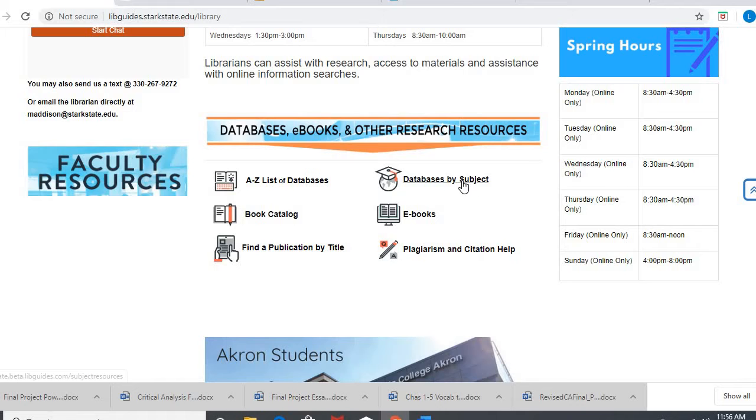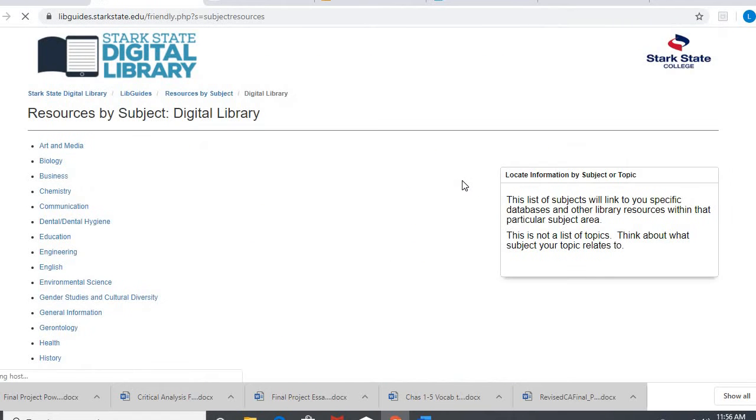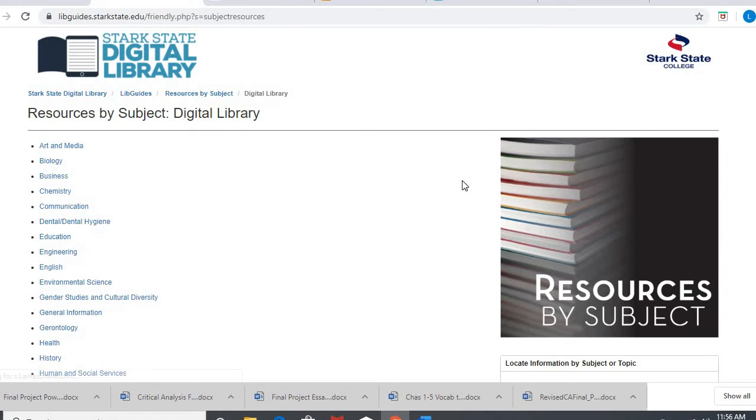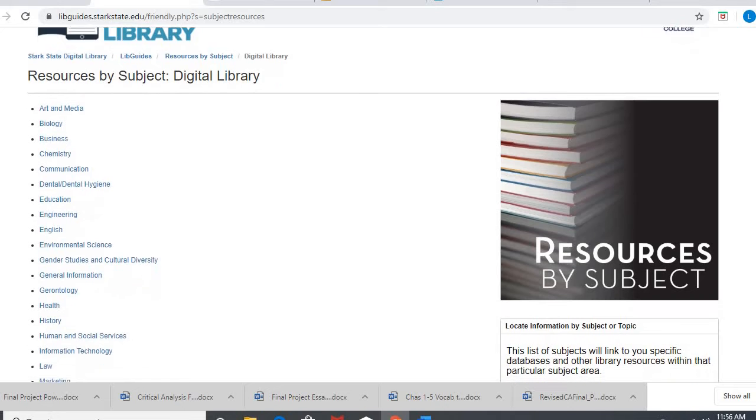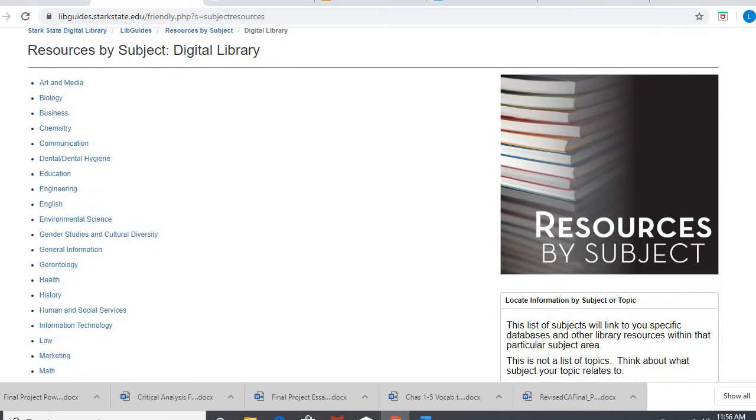Click on database by subject. Now we did some brainstorming about topics in class. Remember your topic is not the same necessarily as your major. They're gonna go hand in hand in a lot of cases, but that's not what you're looking for in this list.